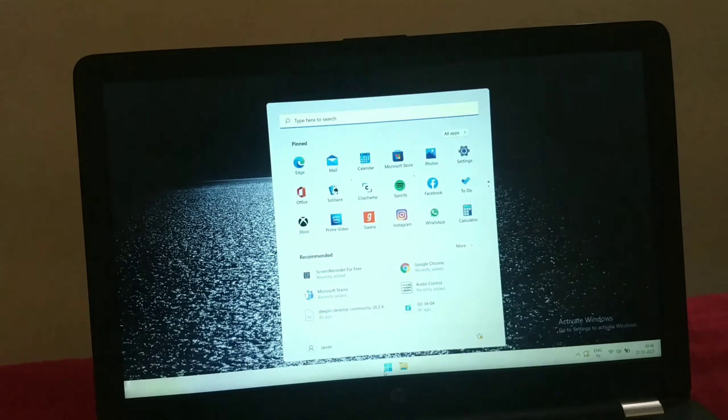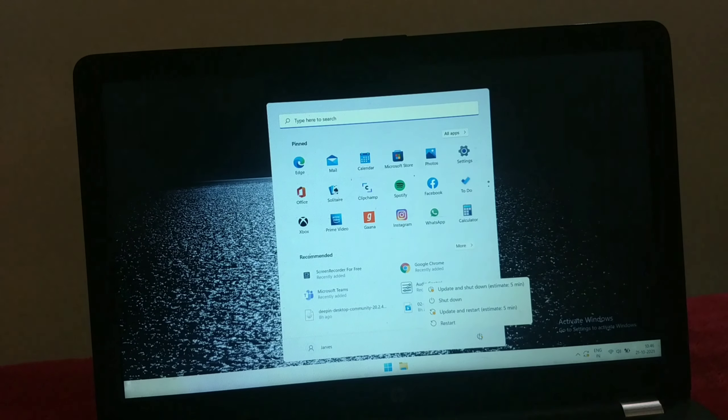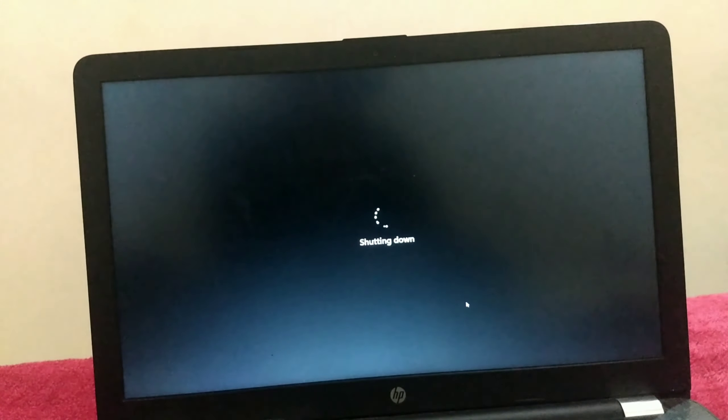Now power off your device. Once it's off, put your USB stick in. Boot your device from the USB stick by pressing your boot key. I'm using an HP machine, so my boot key is F9, but your boot key may be different if you are using a different laptop.